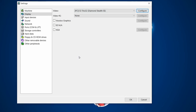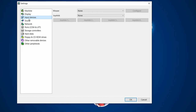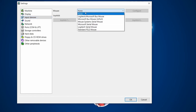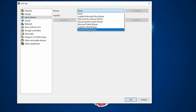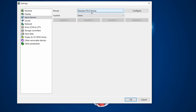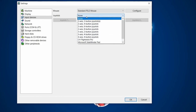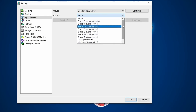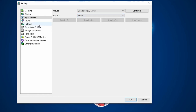Under Input Devices, for mouse I'm going to choose a standard PS/2 mouse. For joystick, if you had a real USB joystick plugged in, you could map it to whatever setup you want here, but for the moment I haven't got one plugged in so that's fine.